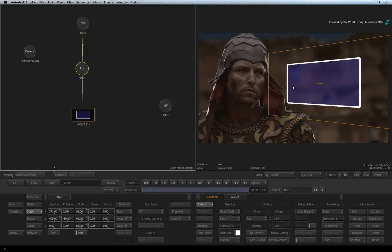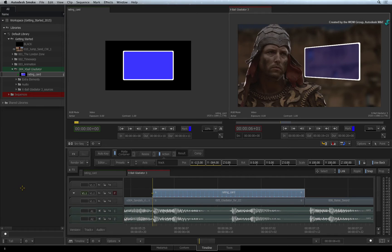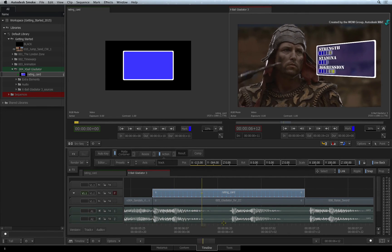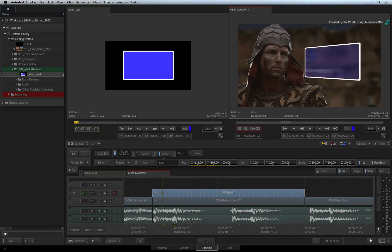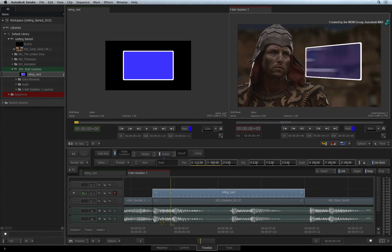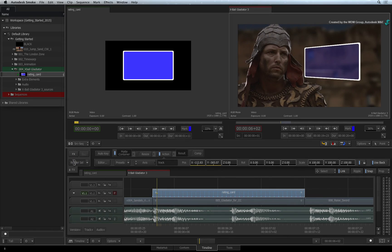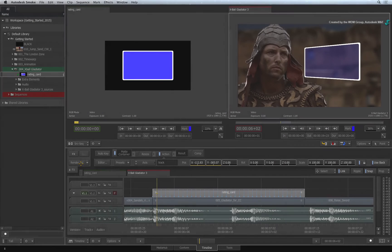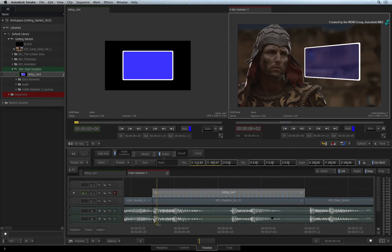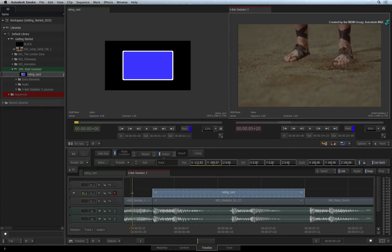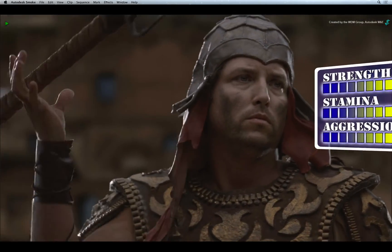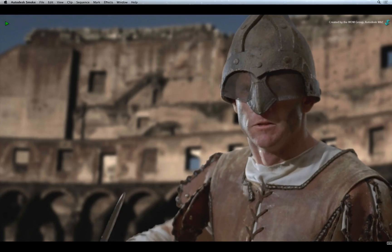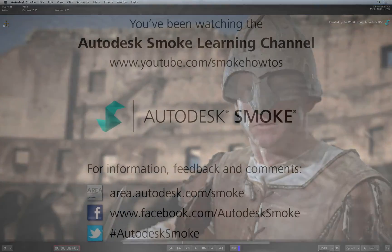Please exit to return to the sequence. You can scrub or play the segment to preview the result. Press RENDER to process the final result. Please move on to the next video to continue your Smoke Getting Started Experience.